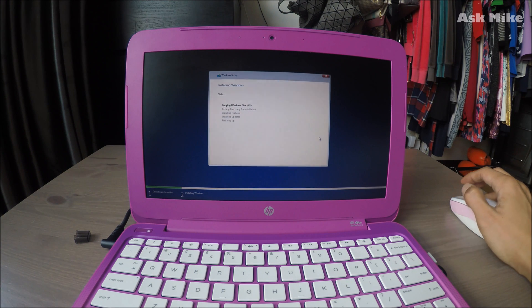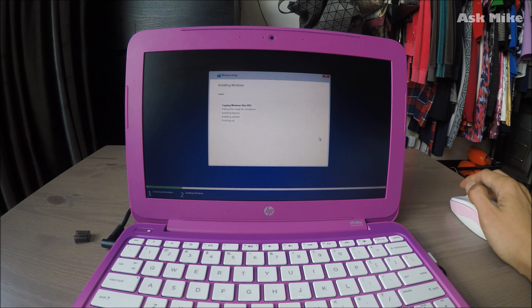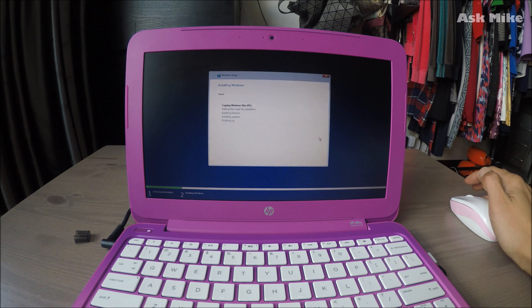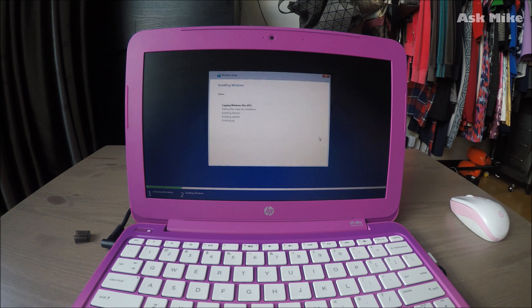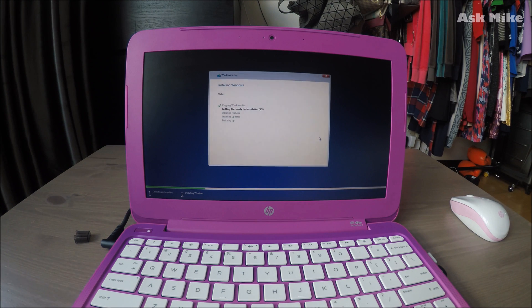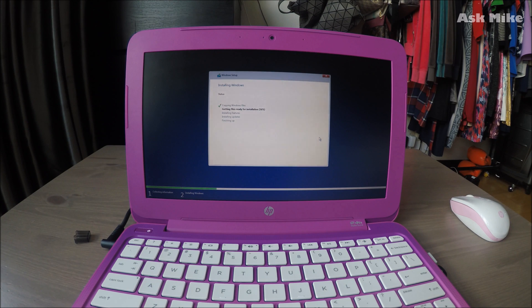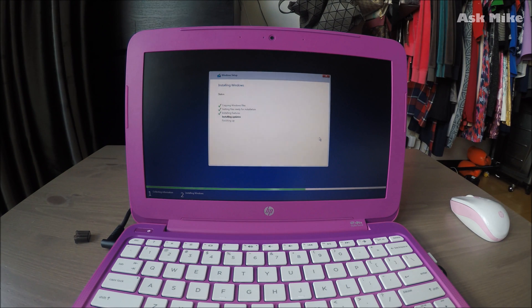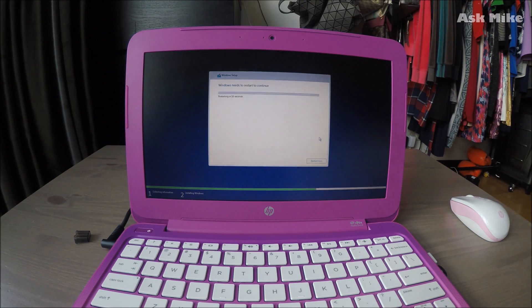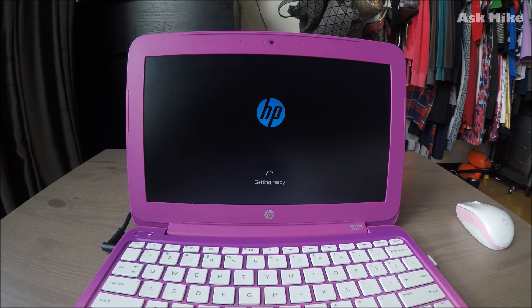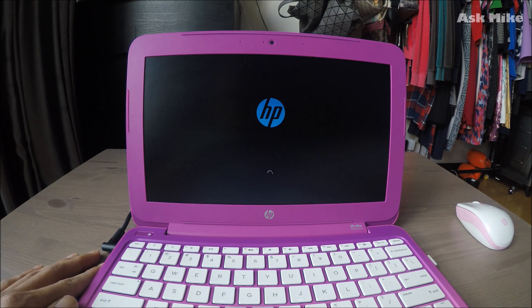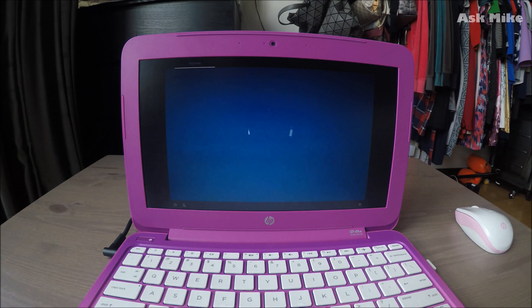It will take a while for the setup, so we'll just let it run. Once you're done with the updates, you'll be greeted with the Windows 10 Creators Update screen, which has Cortana in it.